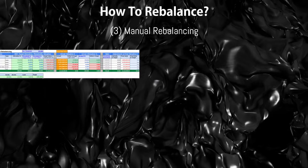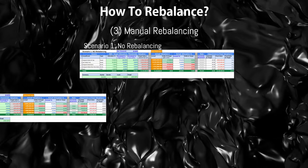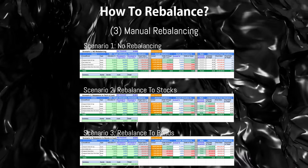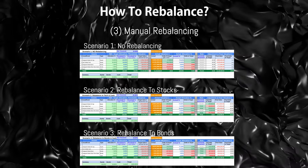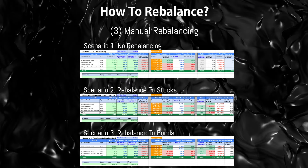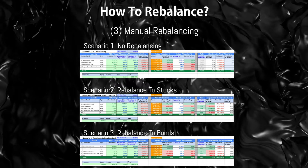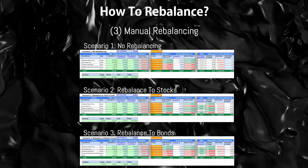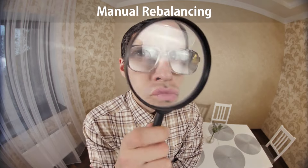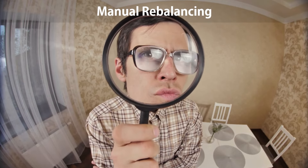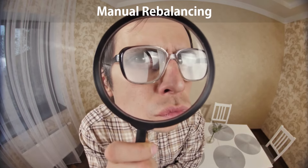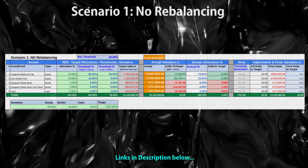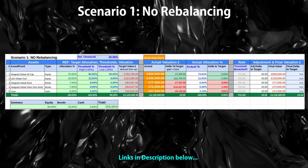You have to manually rebalance your portfolio yourself. This will require you to calculate the necessary trades, and manually buy and sell funds to rebalance. This approach is best suited for simpler portfolios with a small number of funds — for example, a three-fund portfolio with some satellite funds. Let's take a look at a few scenarios using Google Sheets to understand the practical steps involved in manual rebalancing. You will find a link to this in the description.